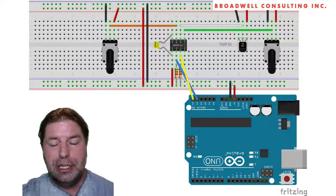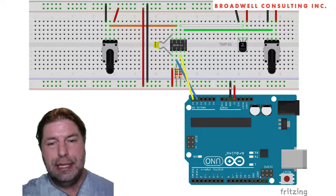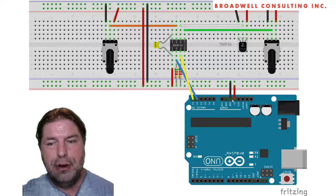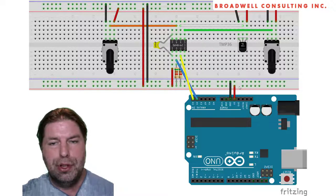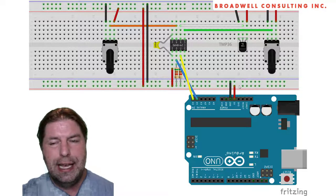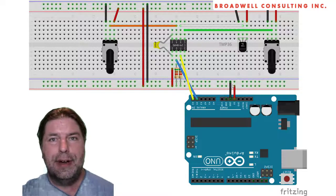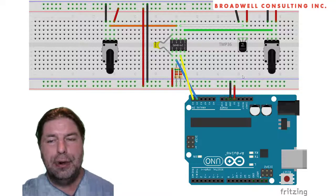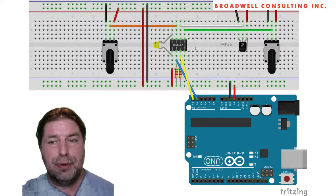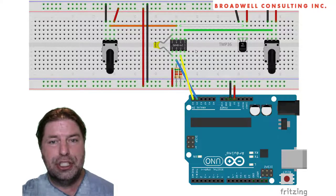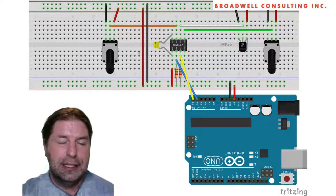We're going to show how the Serial Wombat can run off of either the 5 volt or the 3.3 volt lines and continue to provide accurate measurements despite the fact that its reference voltage has changed.